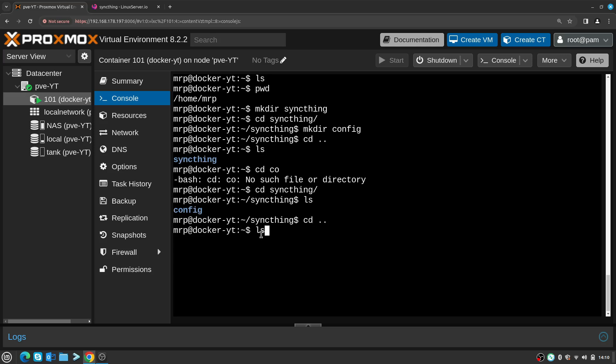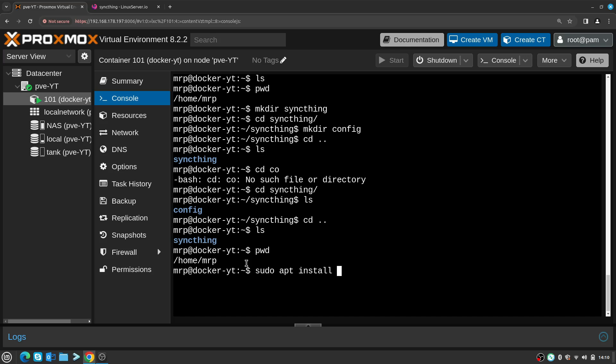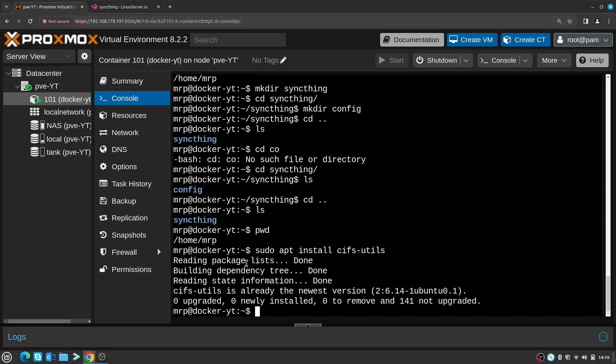Next thing I need to do is actually go and connect the folder by SMB. Step one, I need to make sure that I do have cifs-utils installed, so sudo apt install cifs-utils. Let's have a look if it's installed - yes it is.